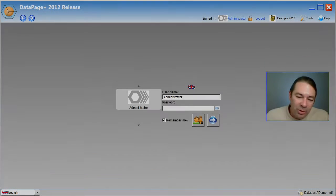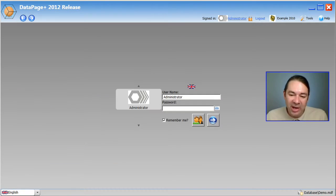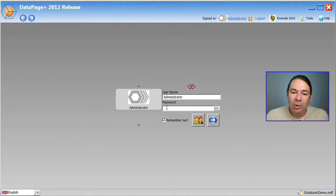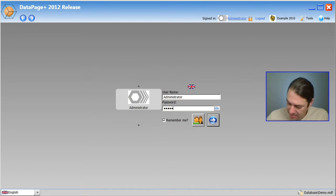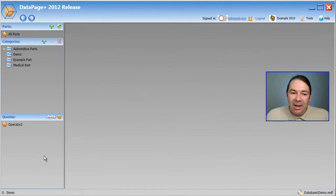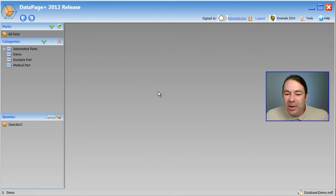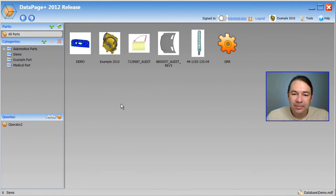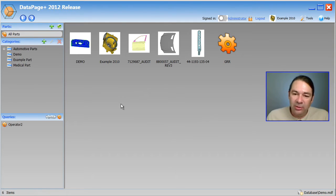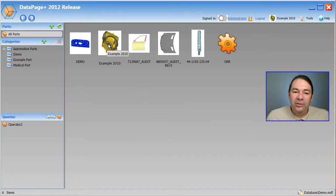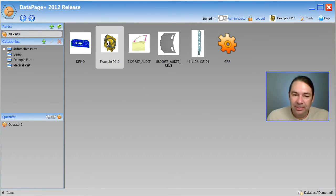So when you've changed the database connection back to the demo database, DatapagePlus will have you log in again. So I'm going to do that. This is the interface you'll see. I'm going to double click on all parts, and these are all the parts that are listed in my database. Let's select this example part by double clicking on it.